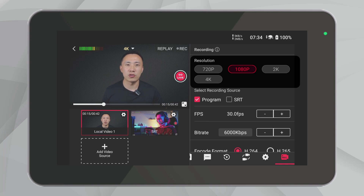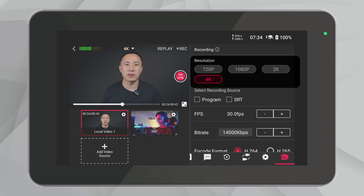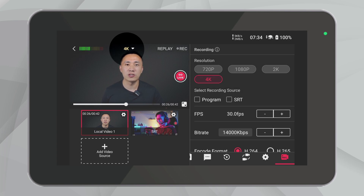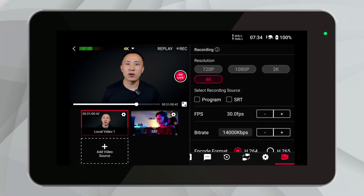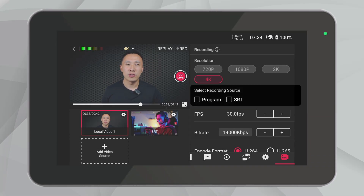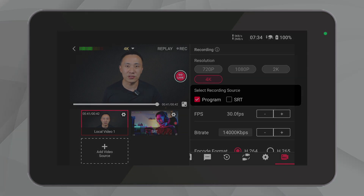This range allows you to choose the best resolution based on your project's requirements. Selecting the recording resolution is very simple — you just need to click on the options to switch. Note that the resolution options on the left are for live streaming, not for recording. Moving on, you can also choose the recording source, whether it's from the program, HDMI, USB webcam, NDI, or SRT video sources. You can record from any of these.